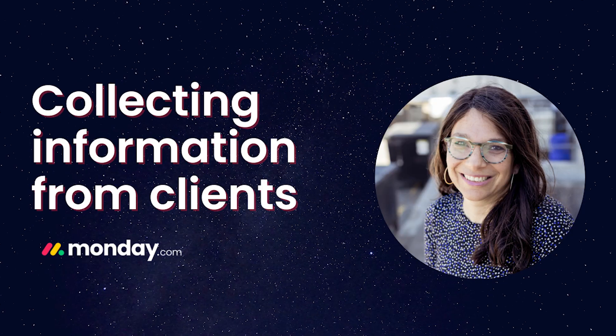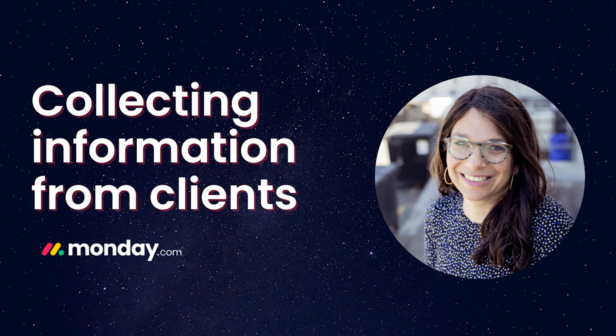Tara here from Simple Day and I am on a mission to make Monday the best part of your week. If you need help with a custom implementation, my contact details are in the video description below. I recently saw a question posted on the monday.com Facebook group.